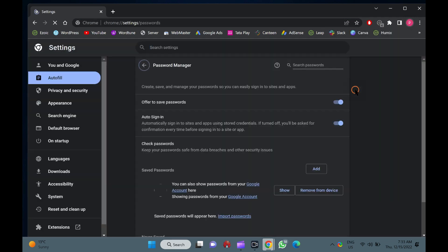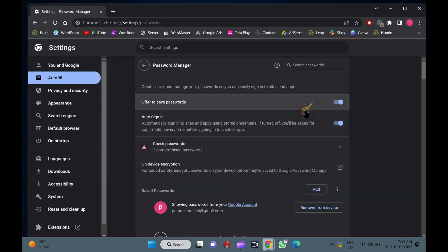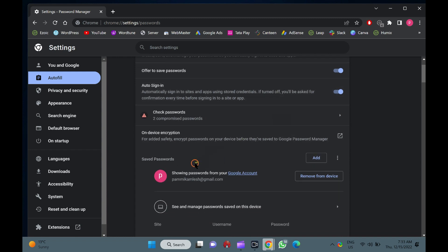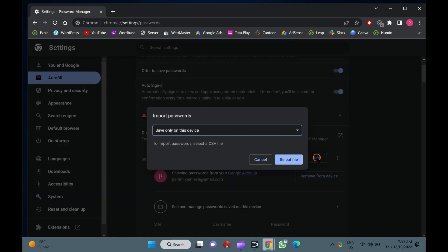Now, scroll down to the Saved Passwords section, and click the More Actions icon next to it. Then, select the Import Passwords option in the drop-down menu.